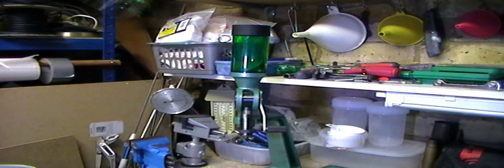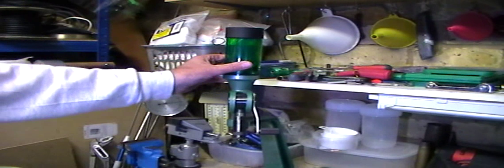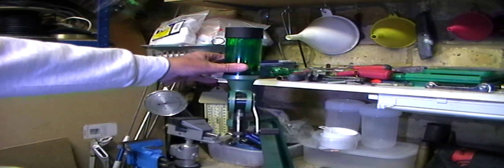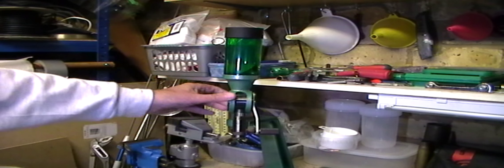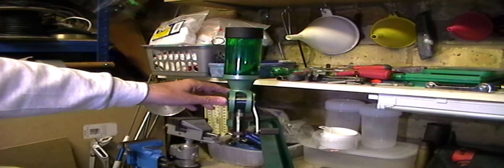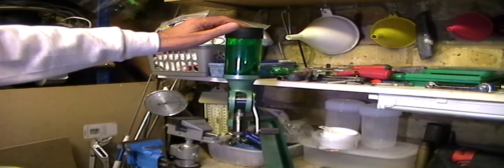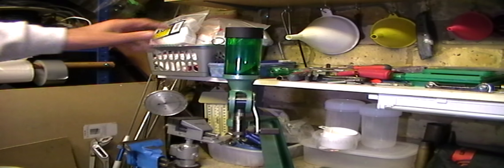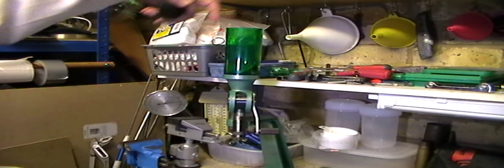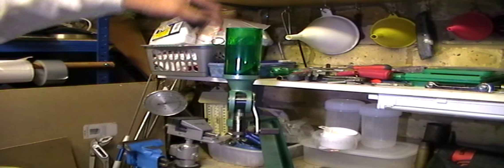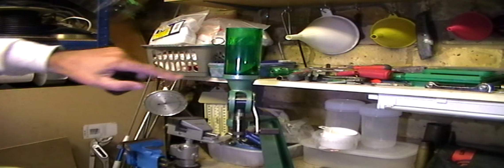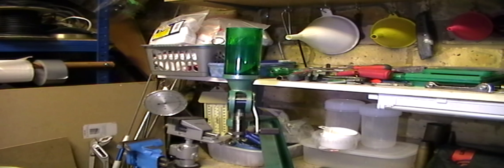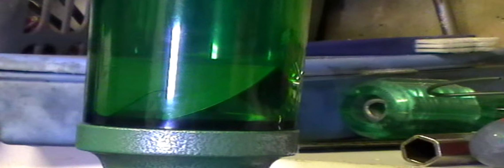The first one is my powder thrower here. It's an RCBS UniFlow powder measure and I've had a couple of modifications to it. One is very cheap and that's the powder baffle in here. I can't actually reach it with my fingers but you can see it in the bottom of there. If I zoom in, you can see it there.